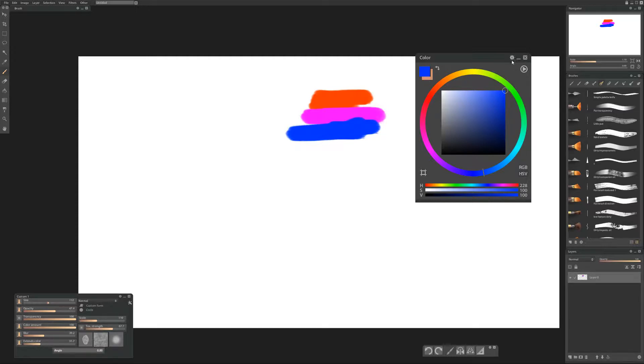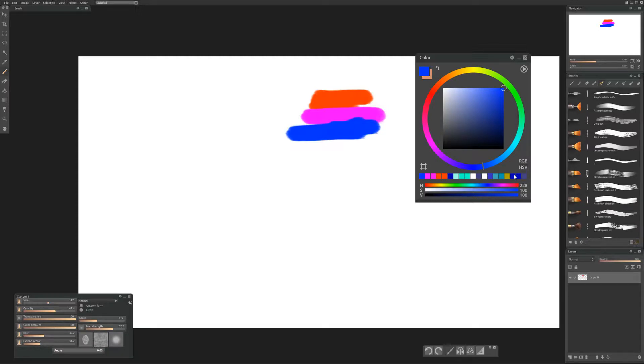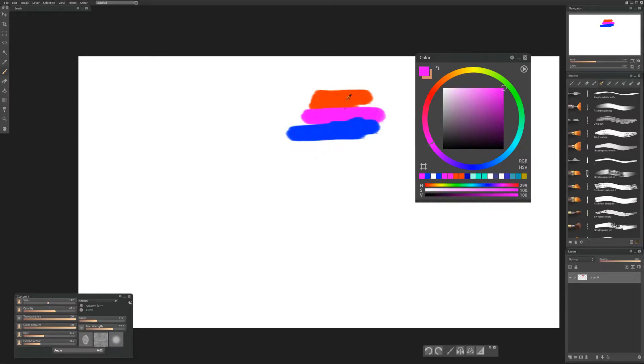So up here in the top right we have a gear icon and we'll click on it and select show recent colors and instantly it makes a new tiled row of our color history and every time we sample it updates. Cool, so there's one way to keep track of our colors.